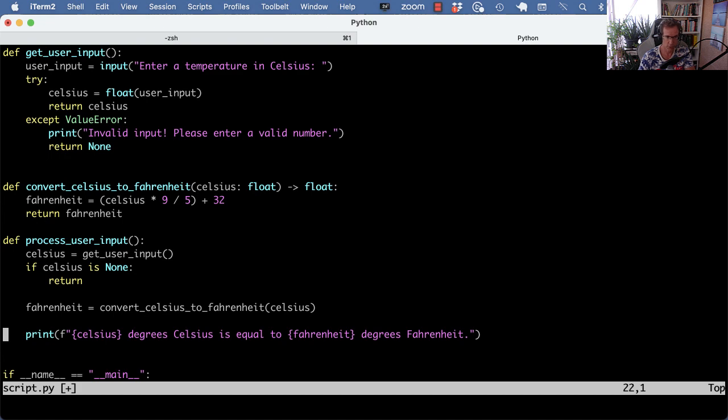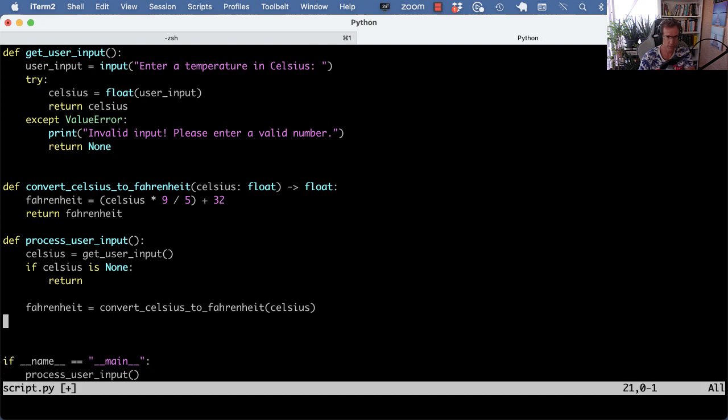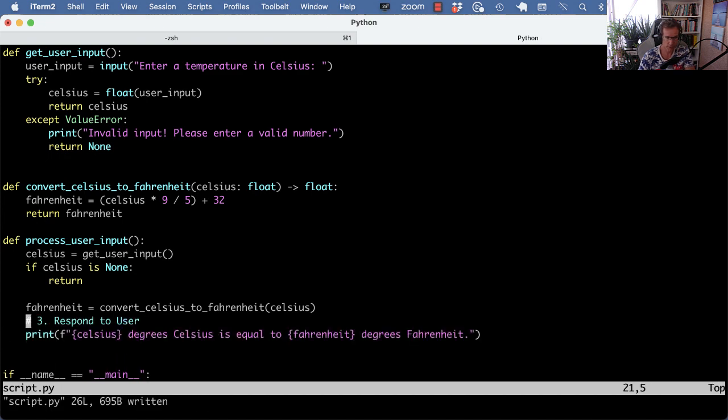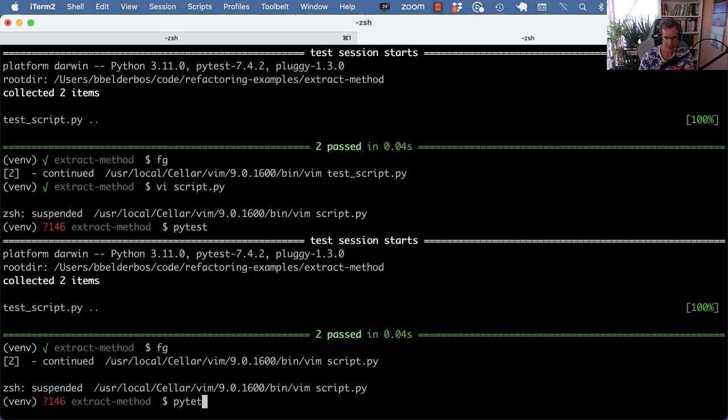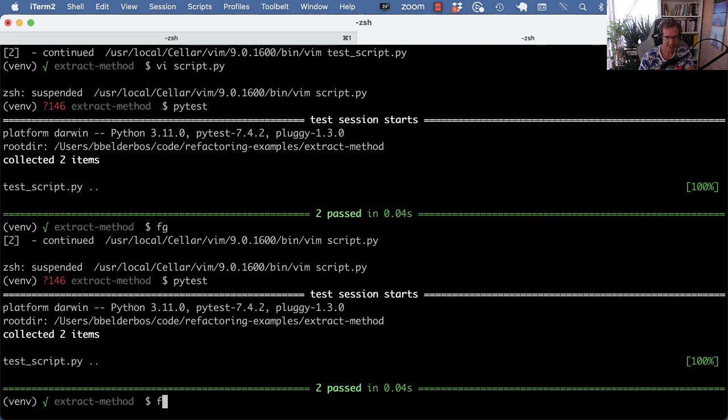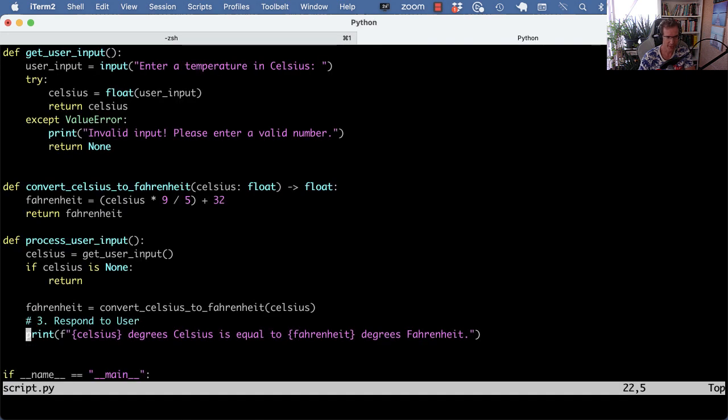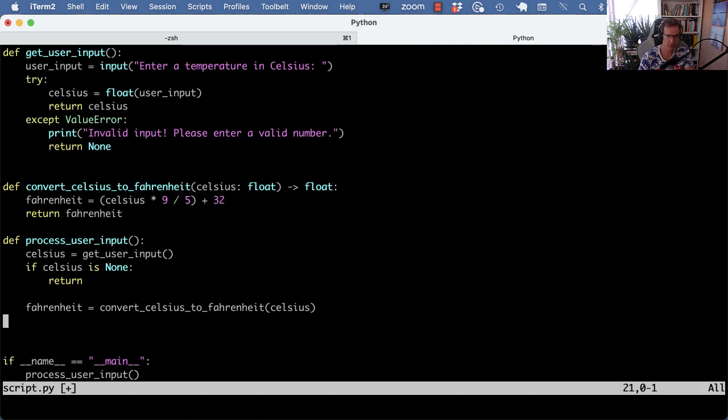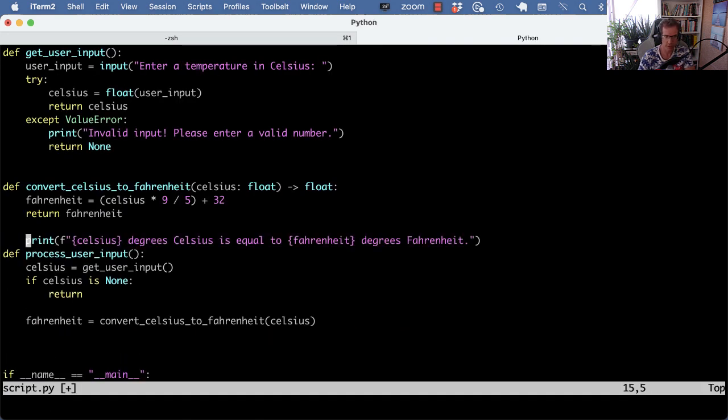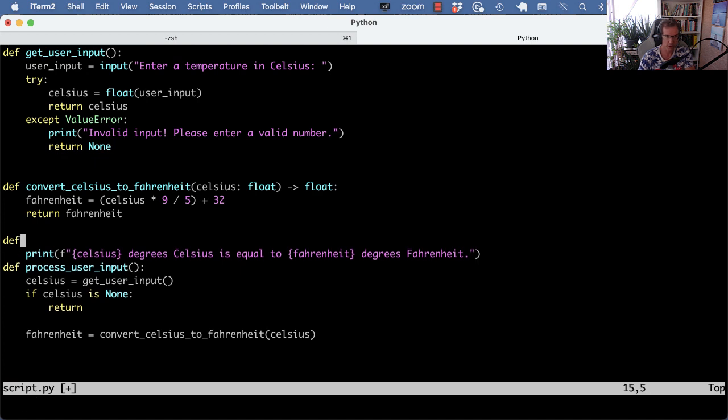And lastly, we can turn this into a function as well. Let's first run a test. Still works. And now we try to do this in small increments to make sure we don't mess up in between.